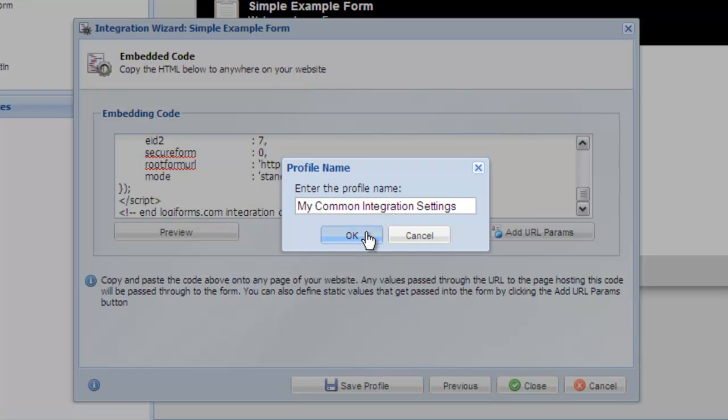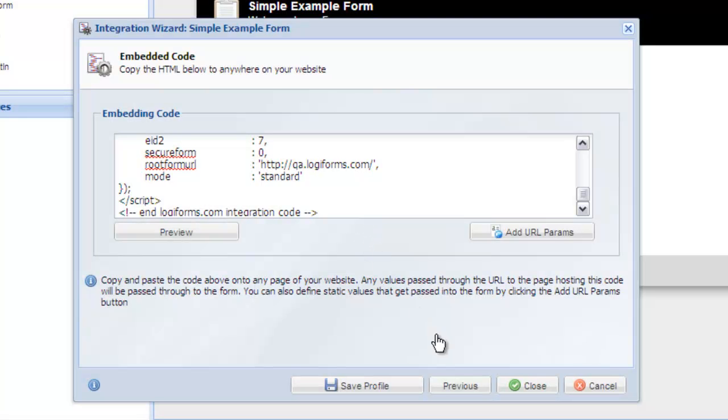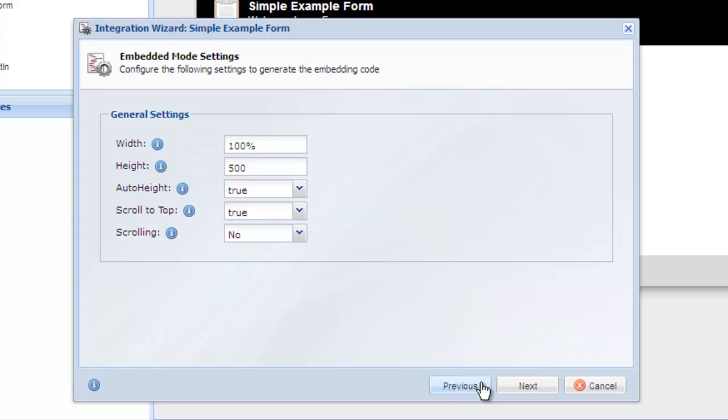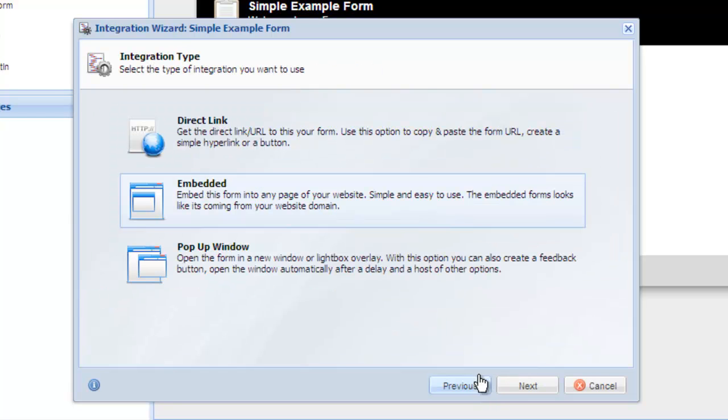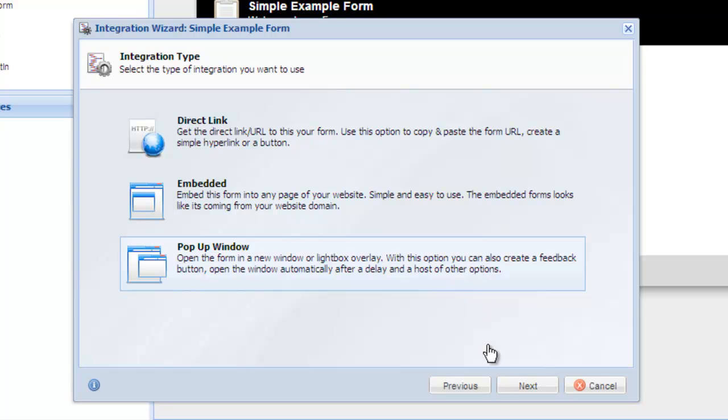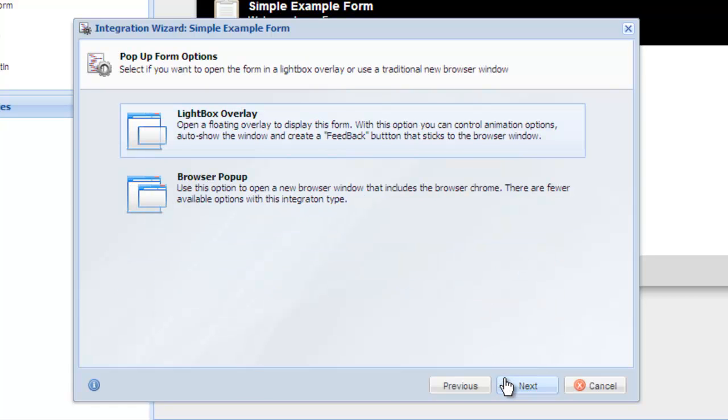Now let's go back and look at the pop-up window integration. With the pop-up window integration method, you can choose to use a lightbox or a normal browser pop-up window. Let's take a look at the lightbox option. Choose Lightbox Overlay and click Next.